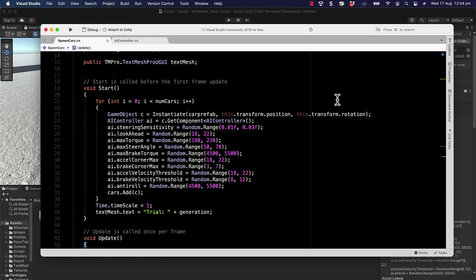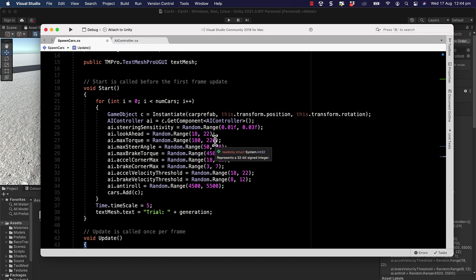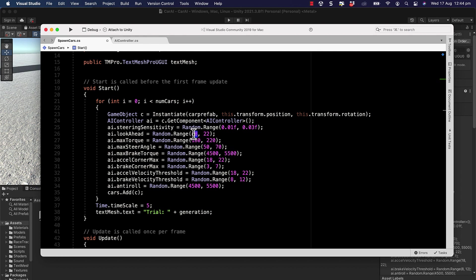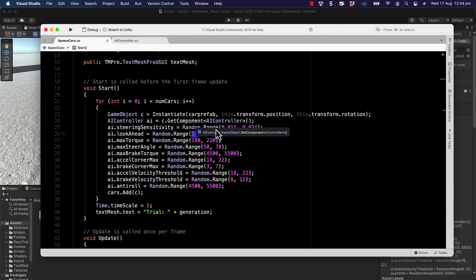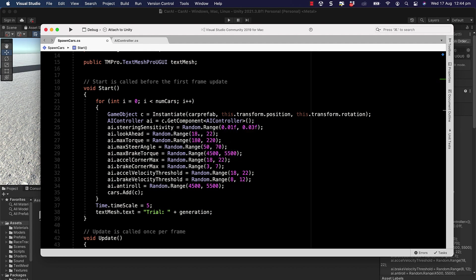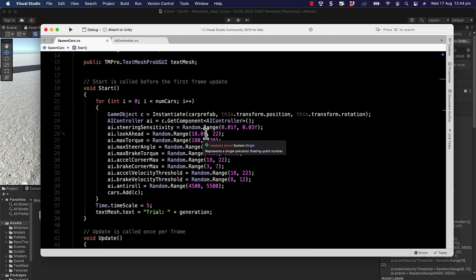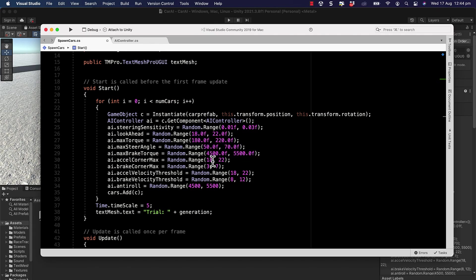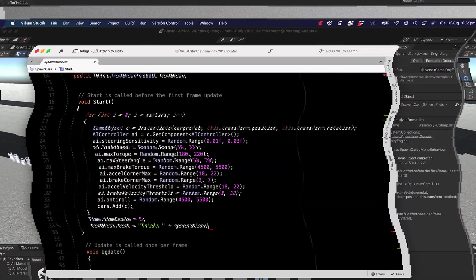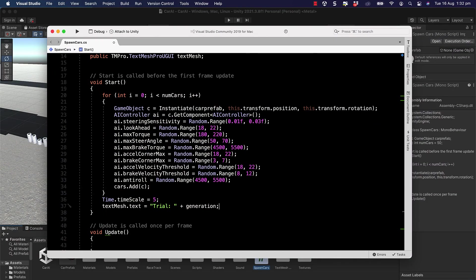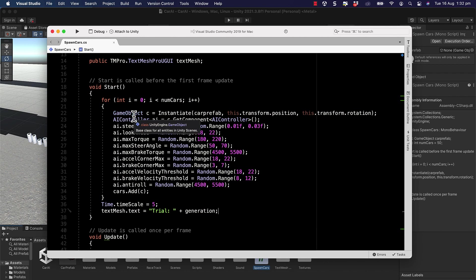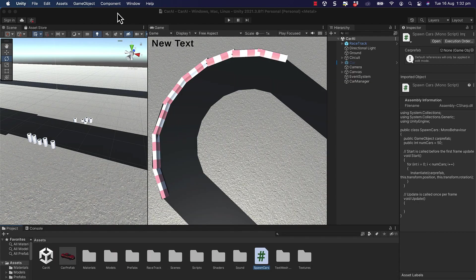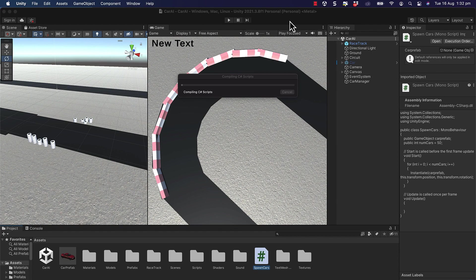Now something I just want to point out with the way that I put these Random.Range values in: because I've got integers inside of here, it means that this is going to give you integer values. If you want to get a little bit more accurate and provide an extra range of values, you can simply put a .0f on the end of all of these, so I'm just going to go ahead and do that.